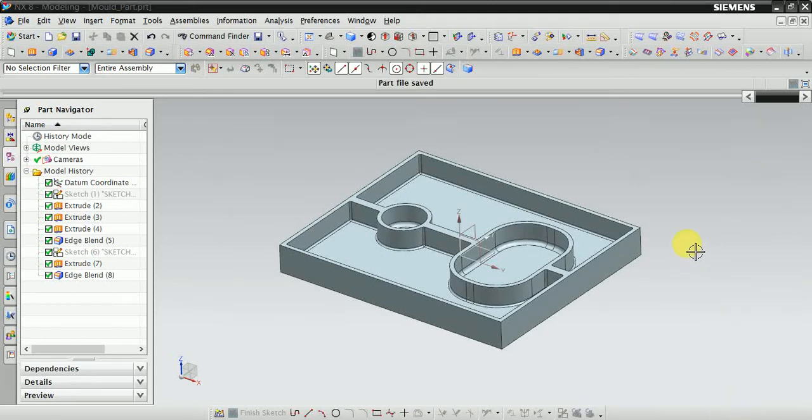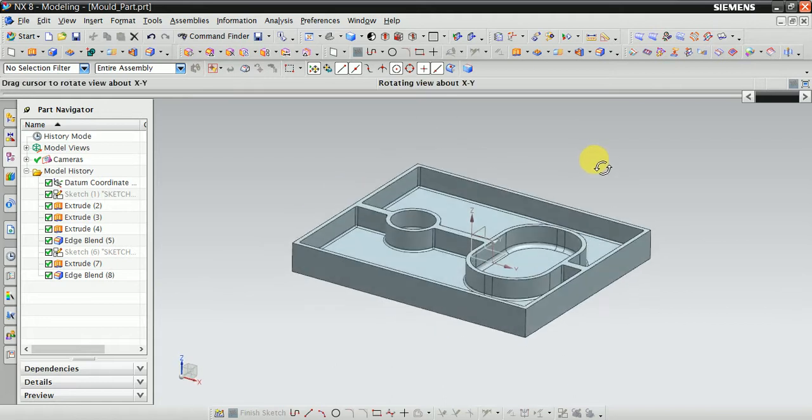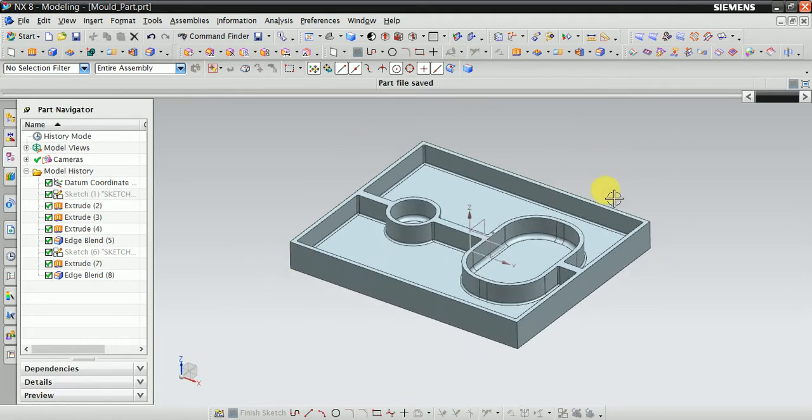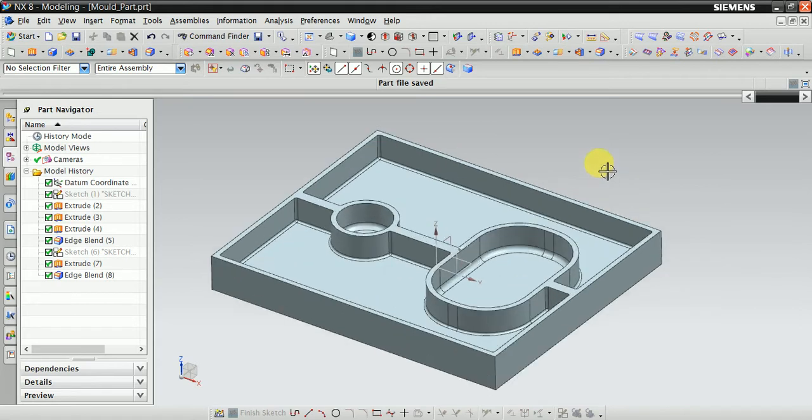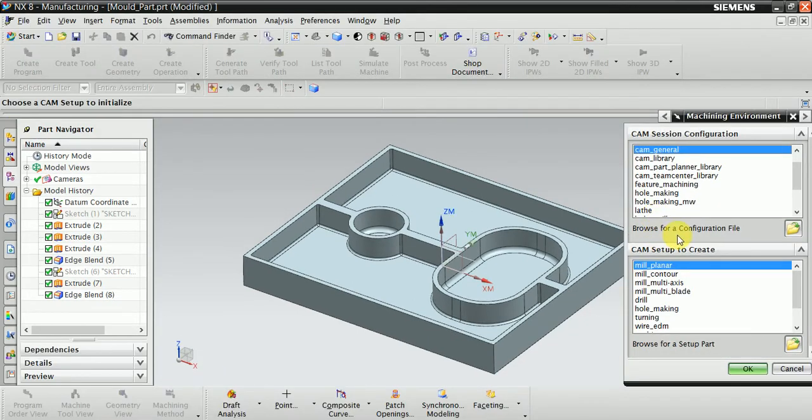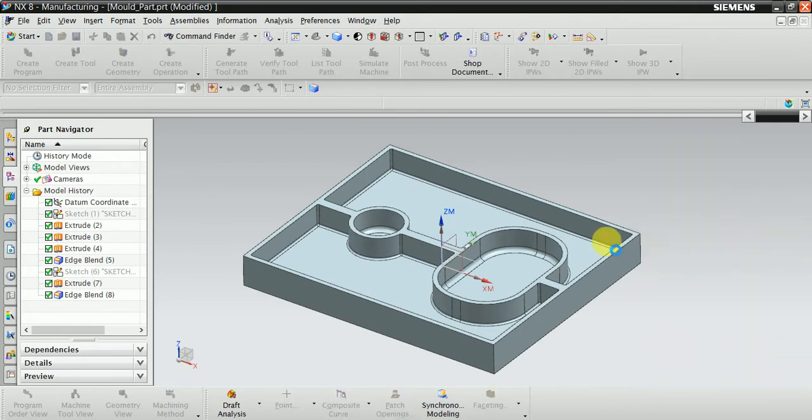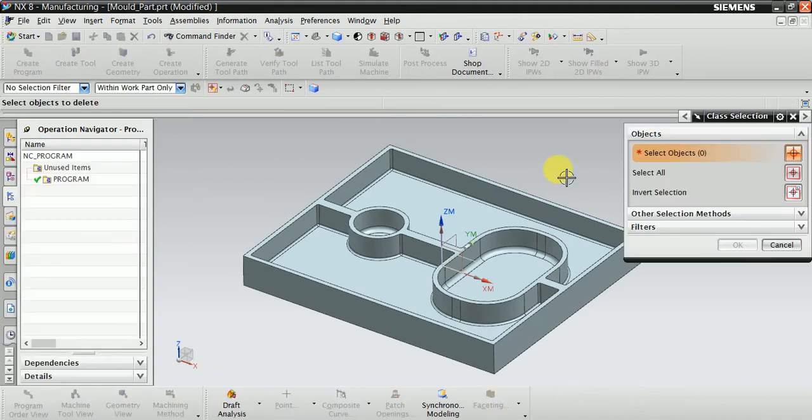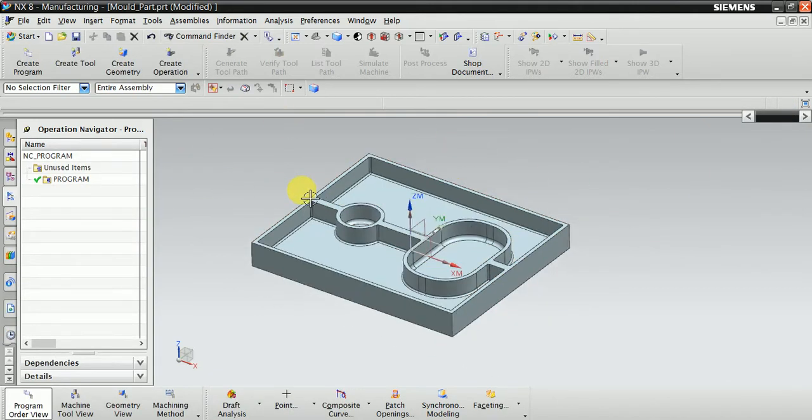In this video we learn how to machine this die mold in a VMC machine. First, we are in modeling mode, so we enter manufacturing mode by pressing Control+Alt. Now here you can see the machining environment. Select mill for the mill controller. Now you can see we are in the machining environment.